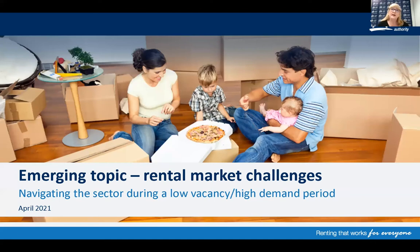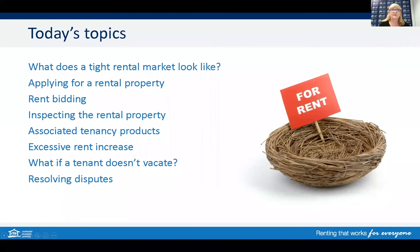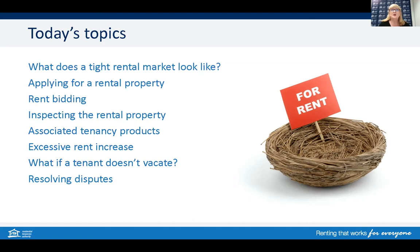Hi, welcome to today's recording on what we are currently hearing and seeing as potential changes within the rental sector when the market shows that there's a low vacancy range with high demand. My name is Lynne Smith from the Communication and Education Team at the Residential Tenancies Authority. In this session we will cover off on what a tight rental market looks like, applying for a rental property and rent bidding, inspecting a property, some Department of Housing products, laws for rent increases, what if a tenant doesn't leave, and resolving disputes.